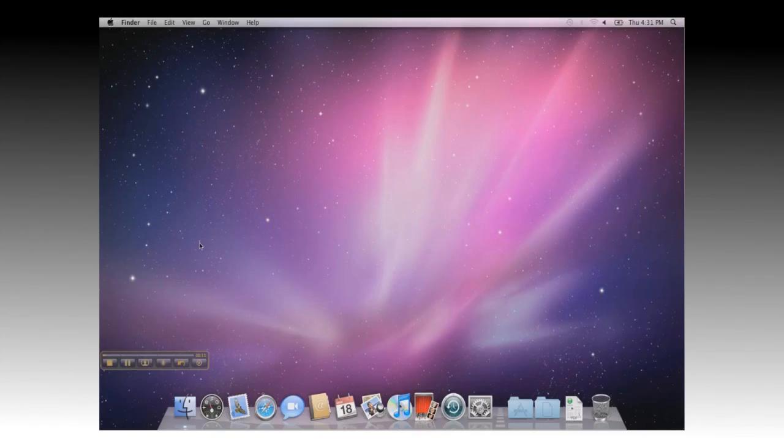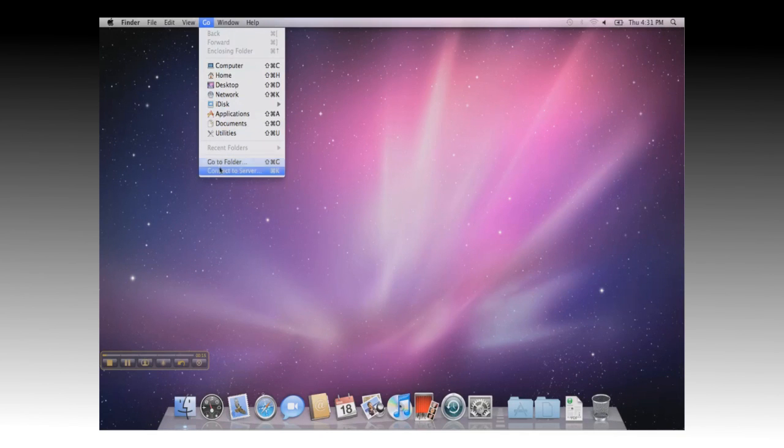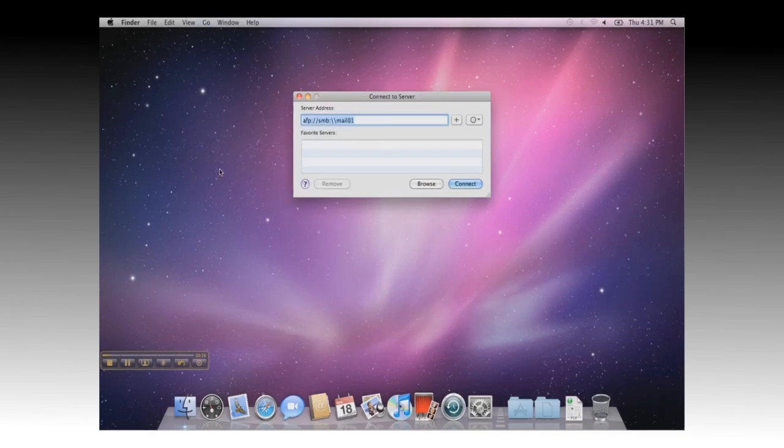You can start by going to Go on the Finder menu, and then Connect to Server. You can also use the Apple K shortcut. Once the Connect to Server dialog comes up,